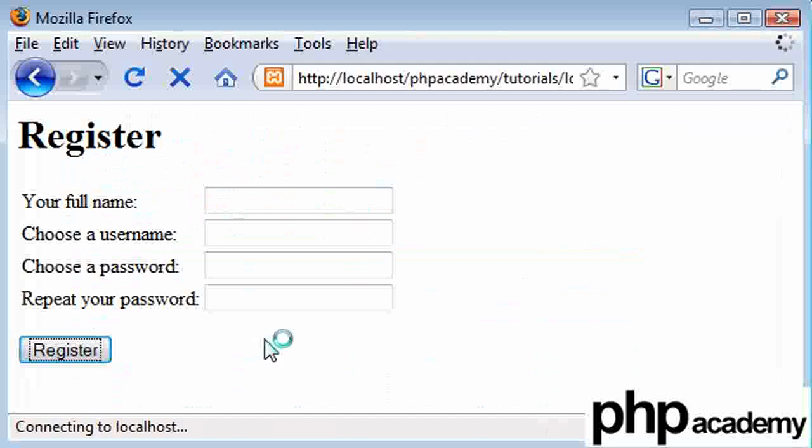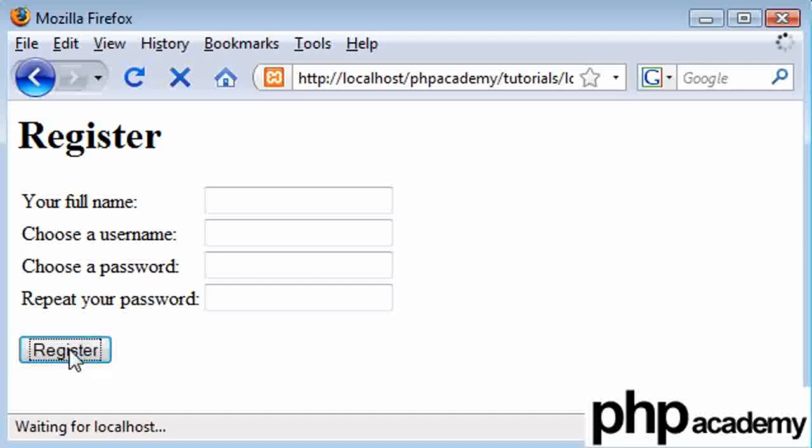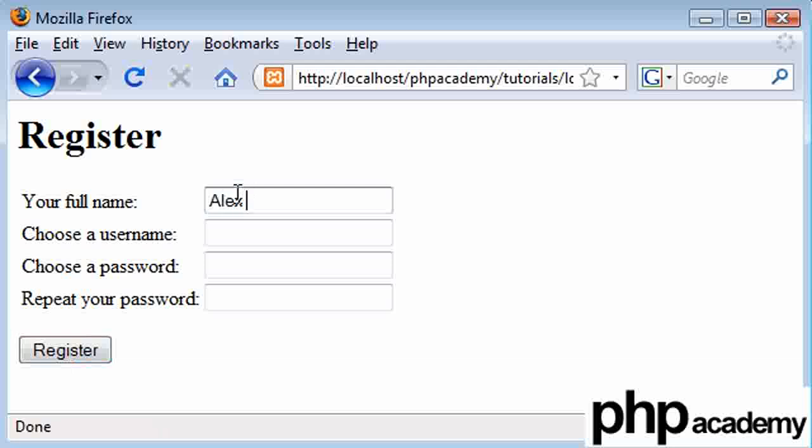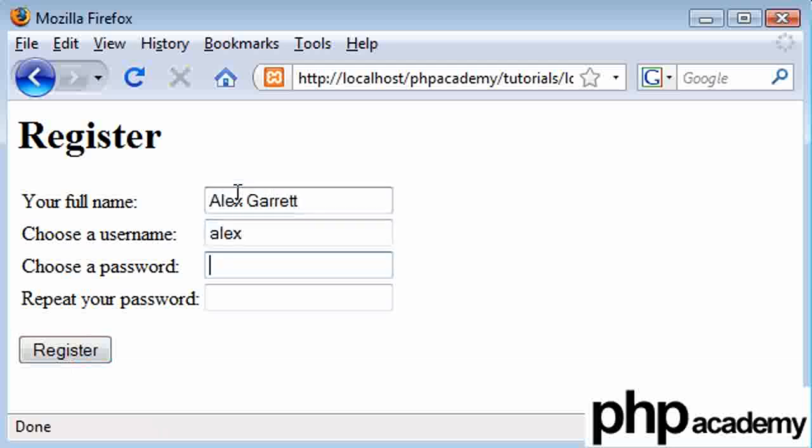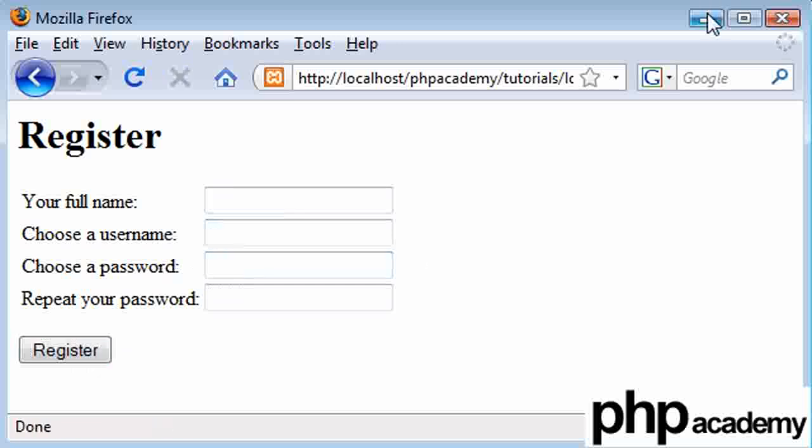So here if I click register, nothing's happening. We can see that when I click it, nothing in fact is being done. What I can do here is just type my full name. I can just type my username, choose a password, it's going to be ABC for now. Click on register, and nothing's happened.